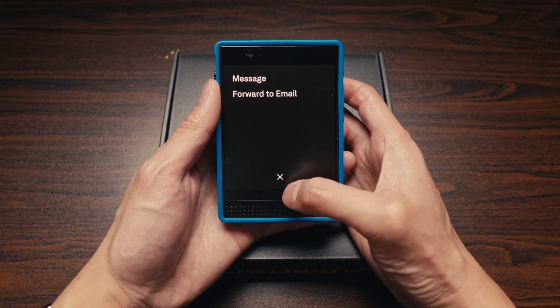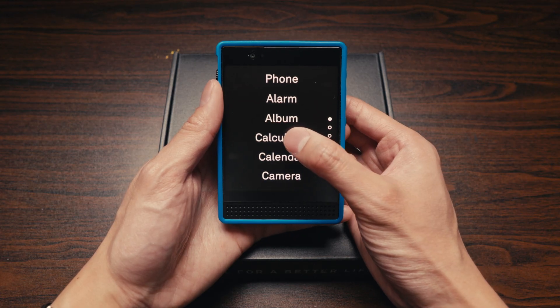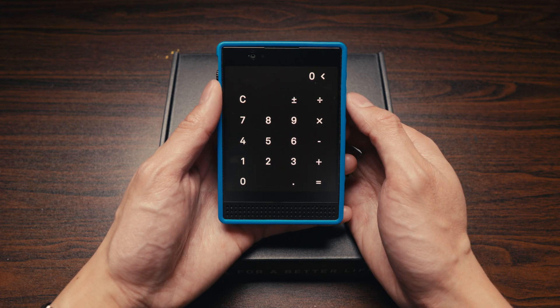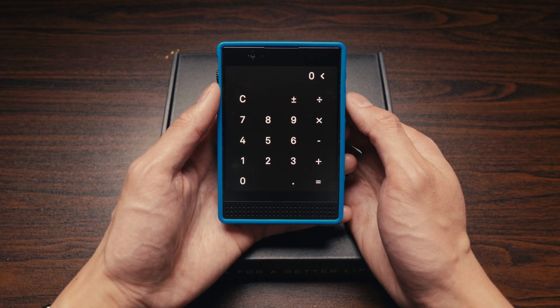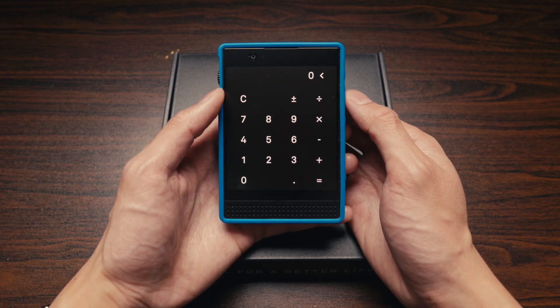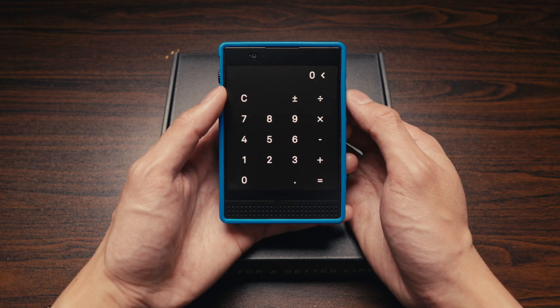From Album, you can forward photos and videos to your email right from the app, or send them as a message. Calculator is your standard calculator — pretty basic, with addition, subtraction, division, and multiplication. No advanced operations are available.